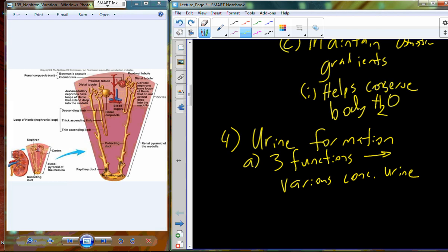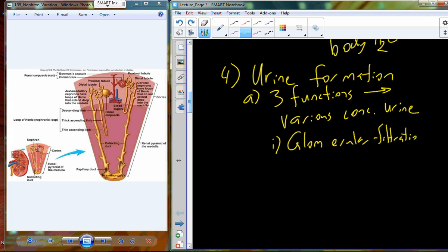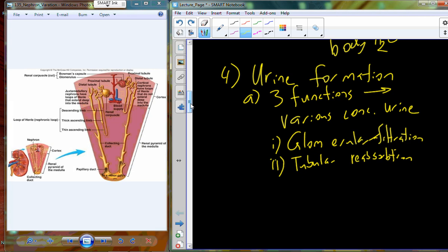There are three separate unique functions along various sections of the nephron that lead to various concentrations of urine. The first is glomerular filtration. The second is tubular reabsorption. The third is tubular secretion. Glomerular filtration occurs within the glomerular capsule; tubular reabsorption and secretion occur in the renal tubules. Note that reabsorption and secretion refer to how solutes move in and out of the bloodstream — reabsorption moves things back into the blood, while secretion moves things from the blood into the tubules.